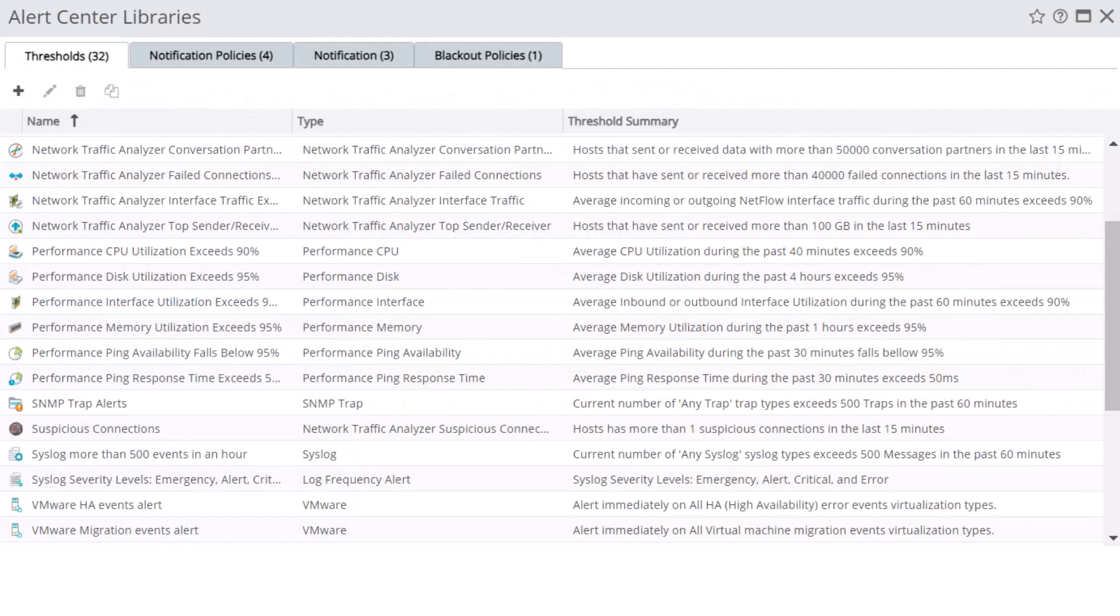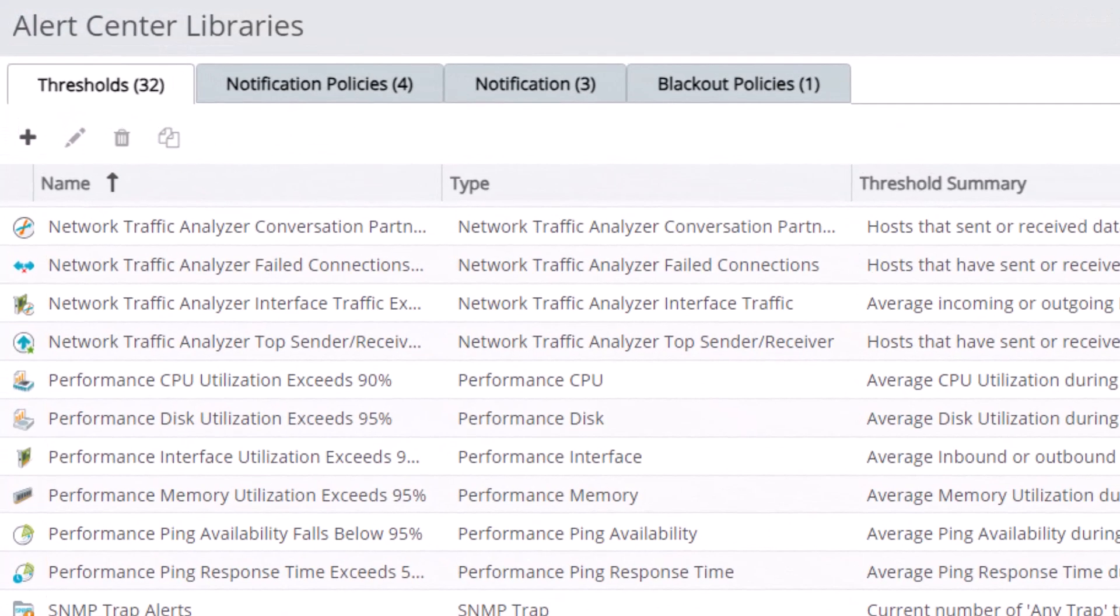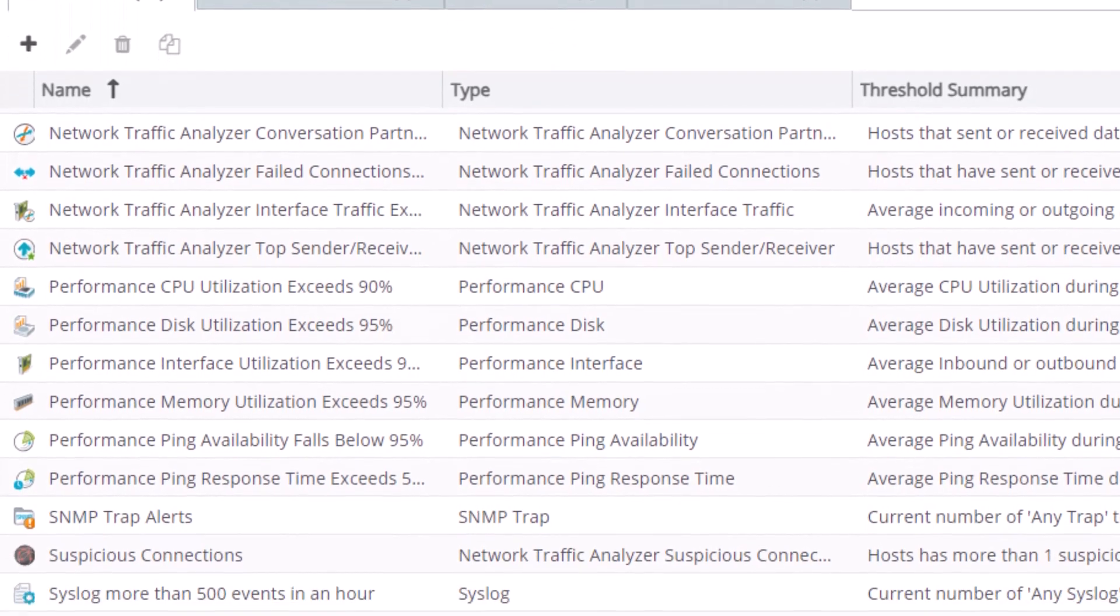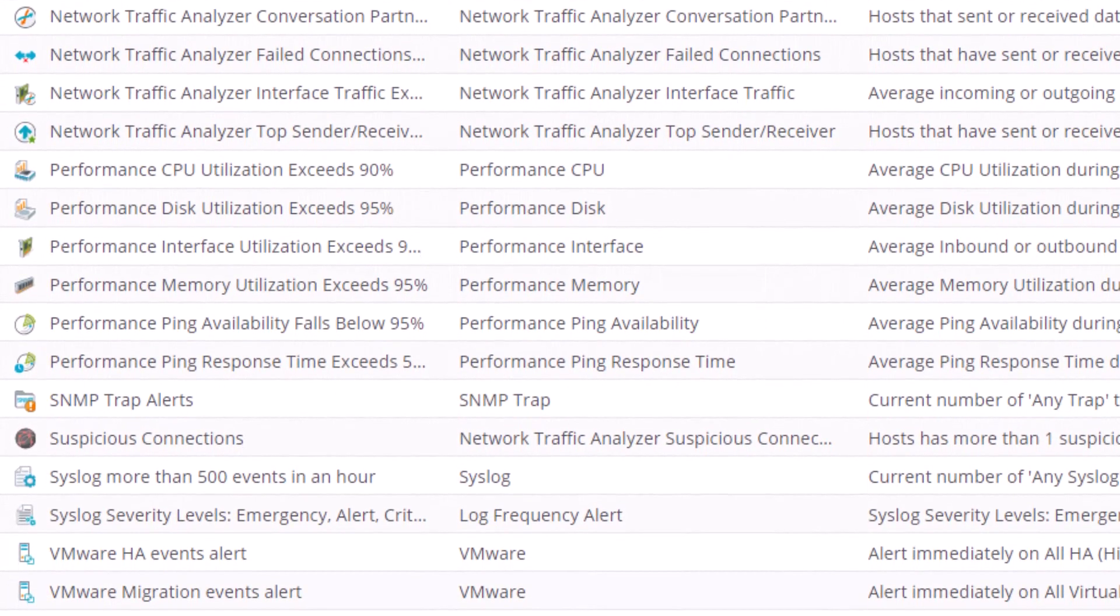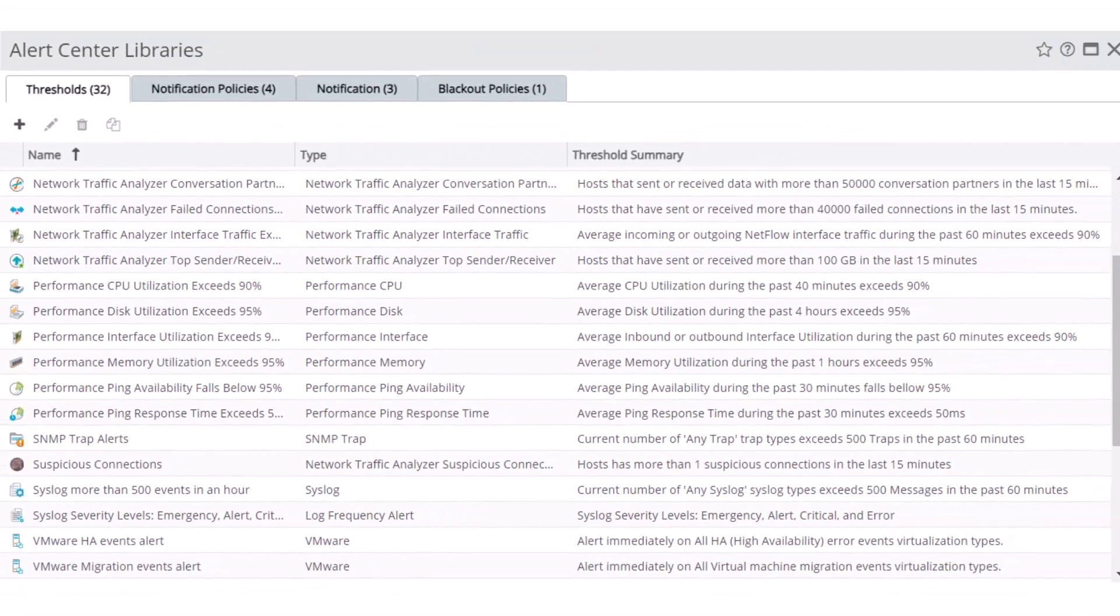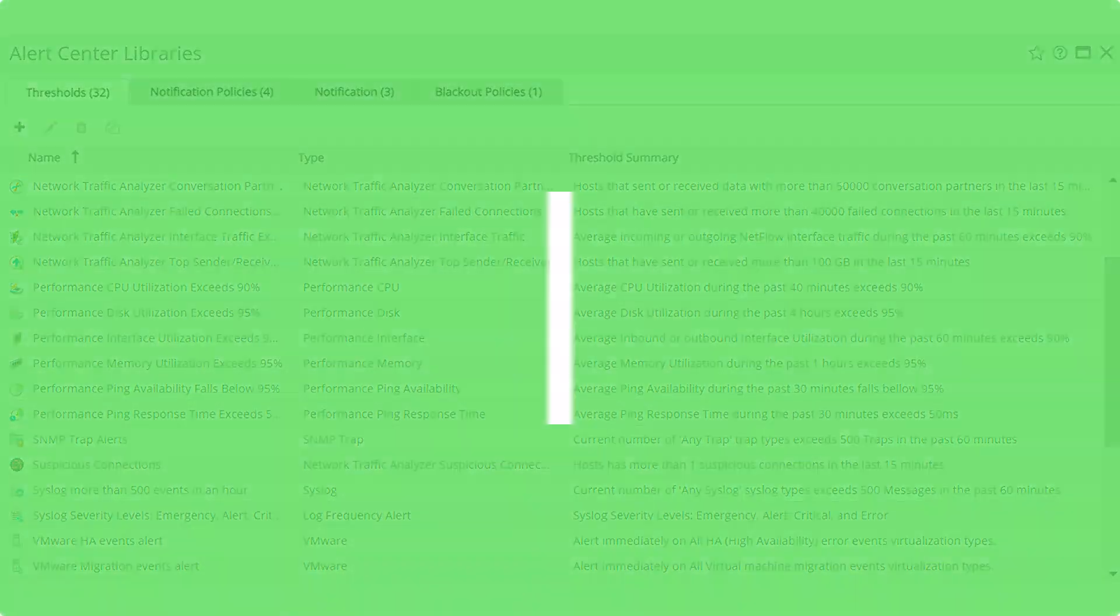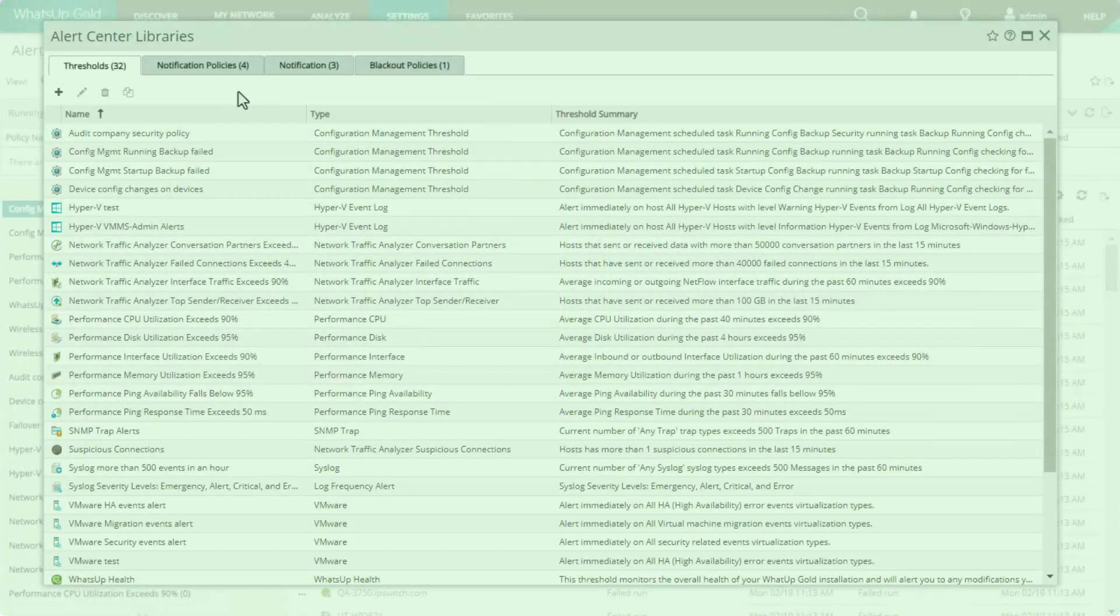Thresholds are stored in the Alert Center Libraries. Many commonly used thresholds are already included here, but you can customize these or create new thresholds that meet your business needs. First, let's review how to edit a pre-configured threshold to monitor for values more suitable for your unique environment.